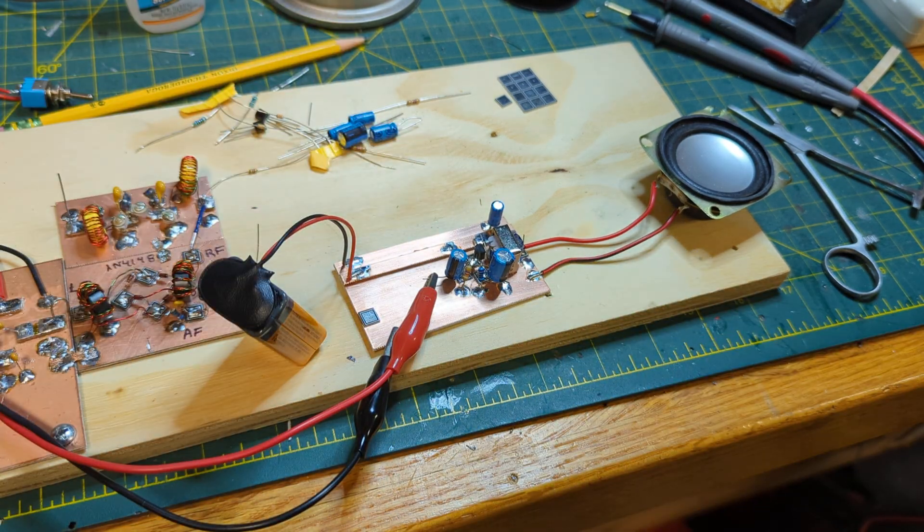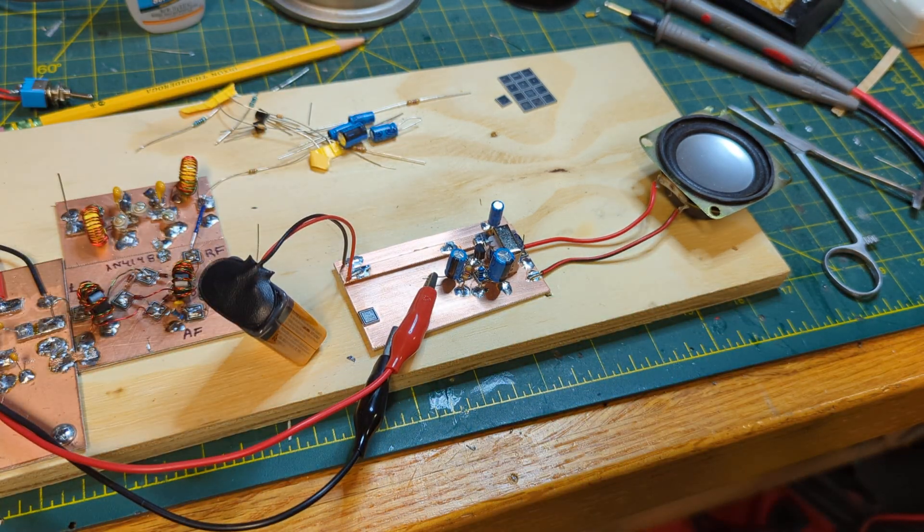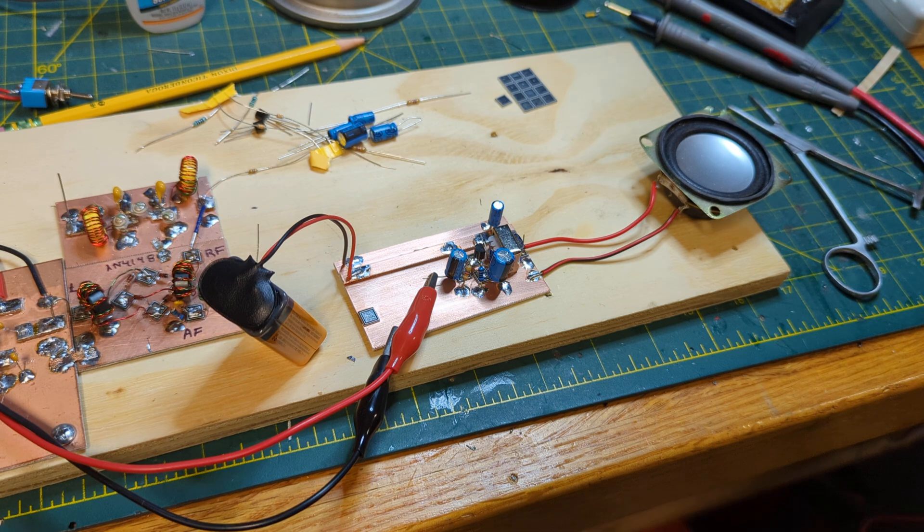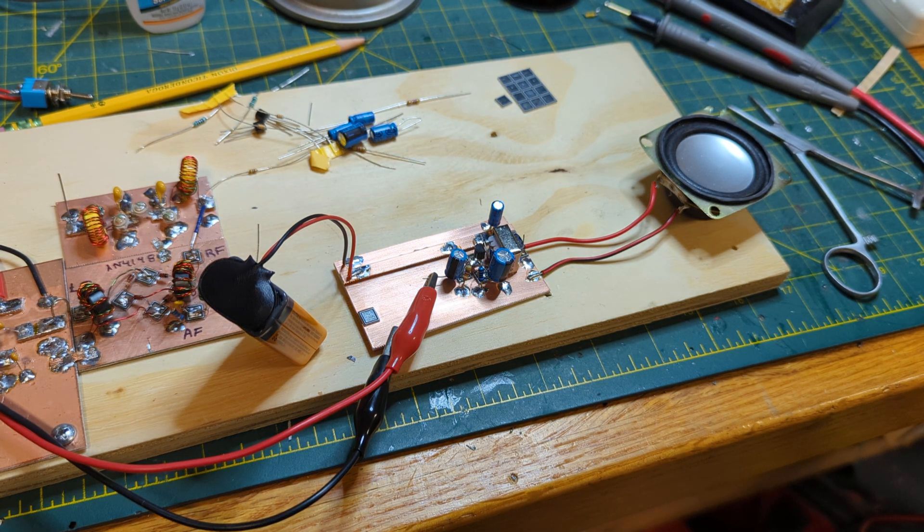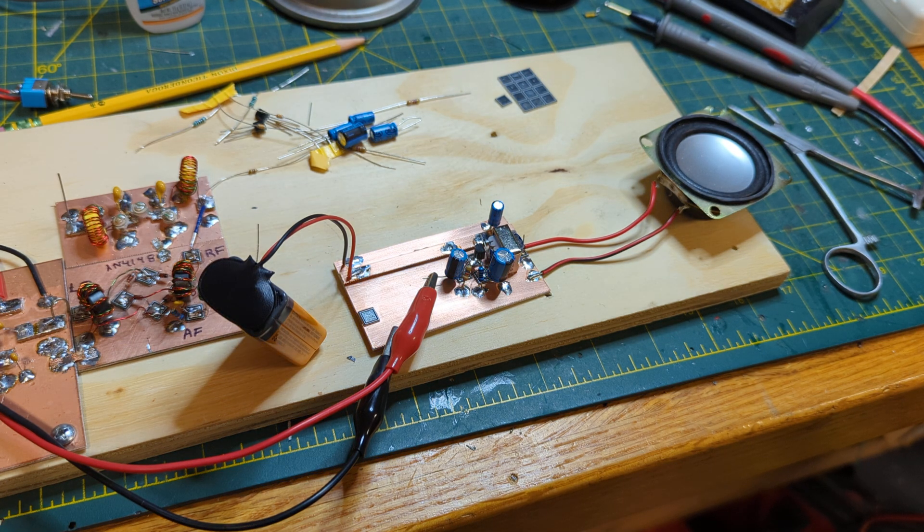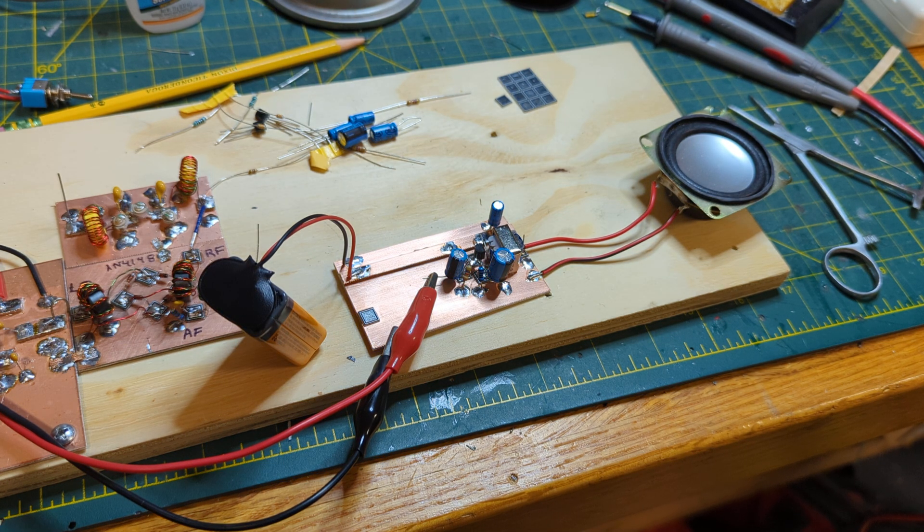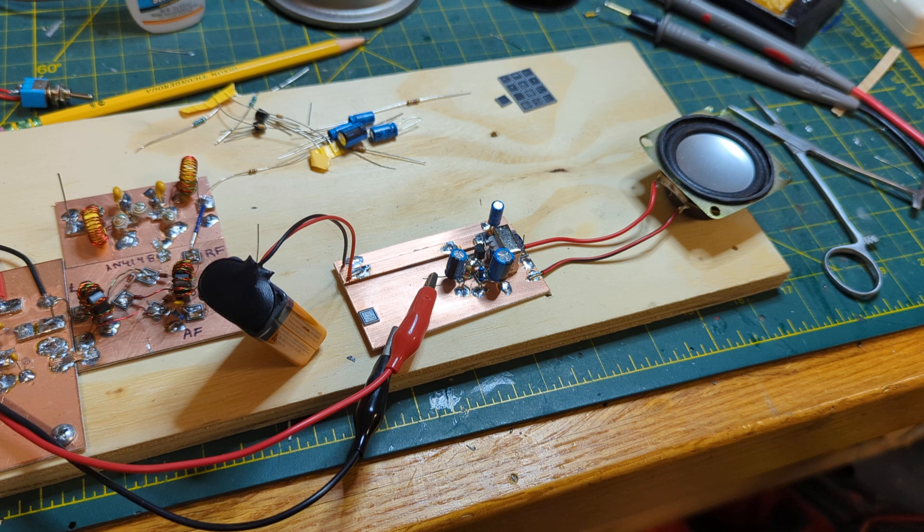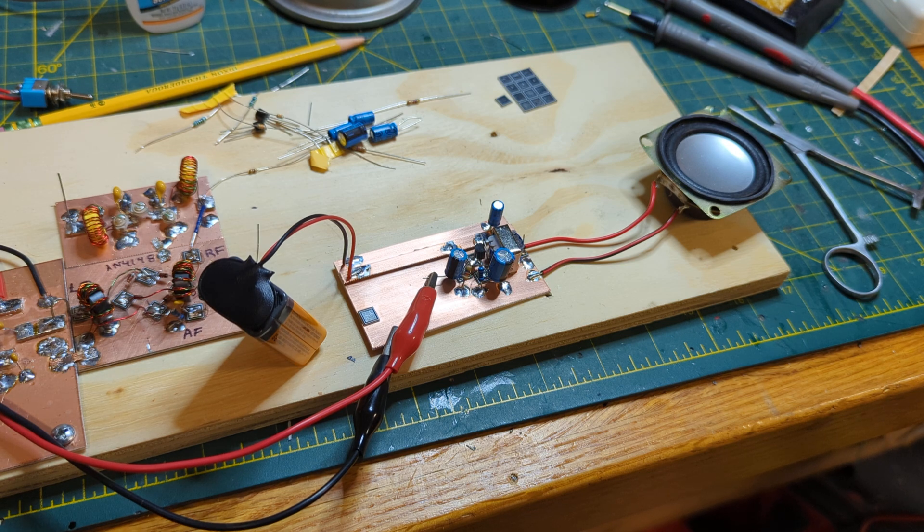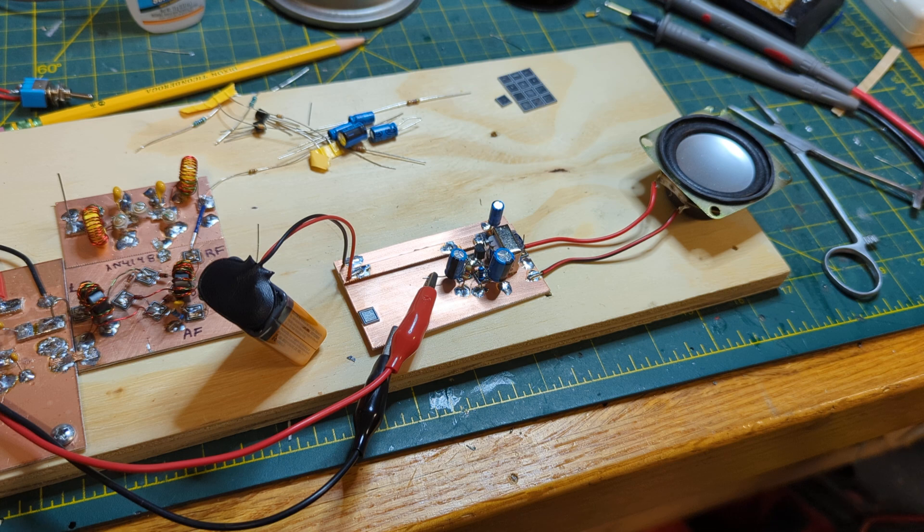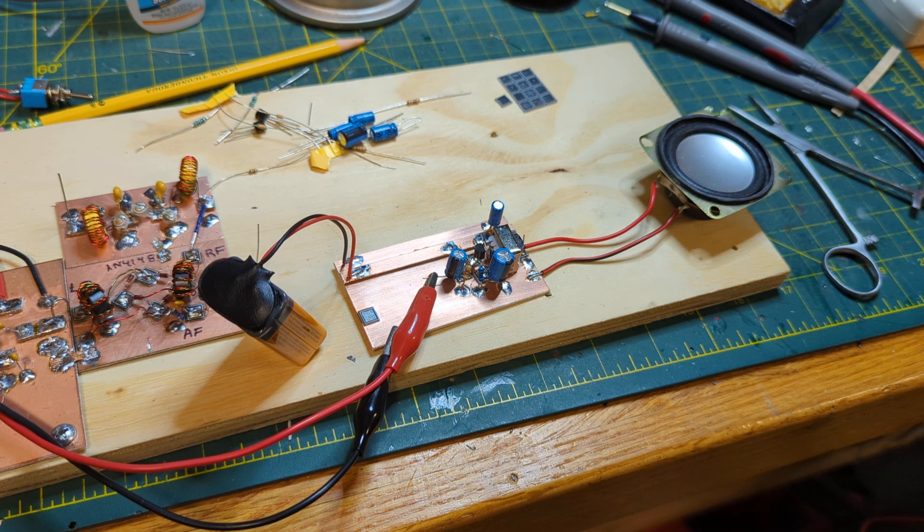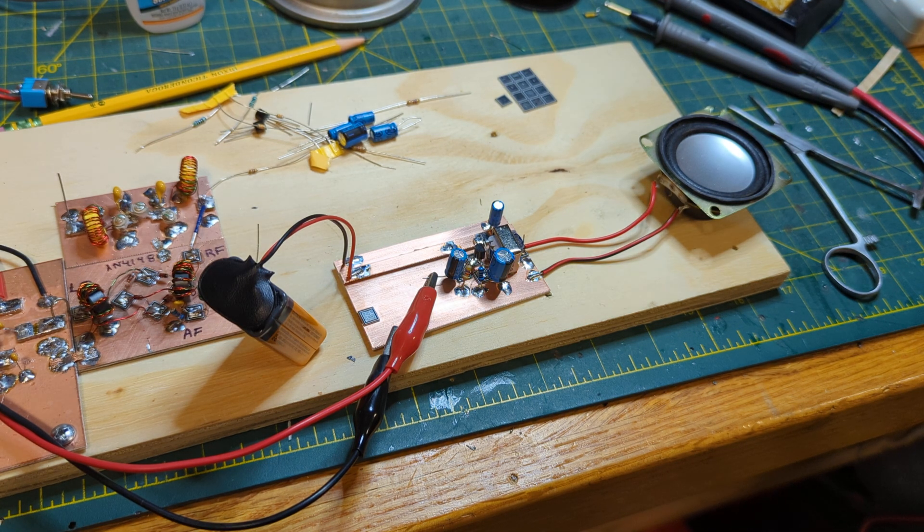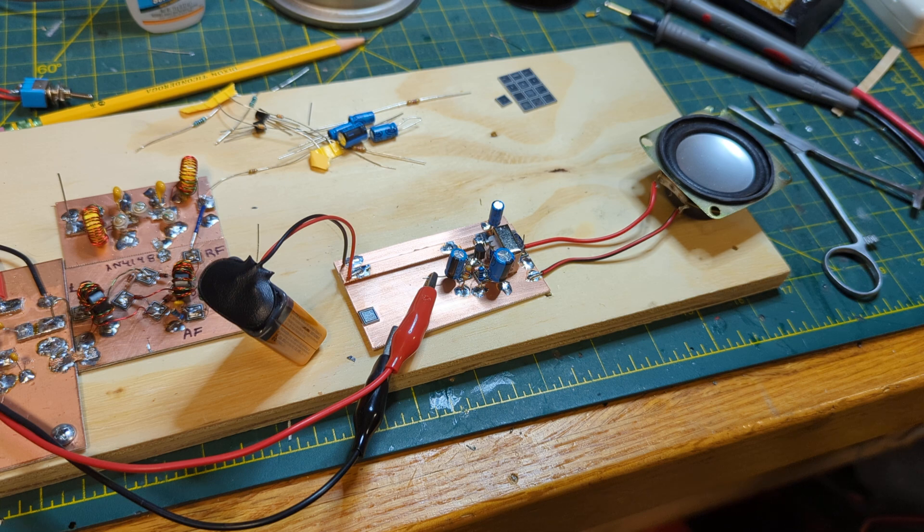So there we go. There is our first stage of our amplifier working. Let me turn the amplitude down a little bit here. I think I was overdriving it a bit. But there we go. So the first stage of the amplifier is working.